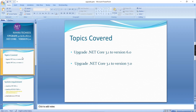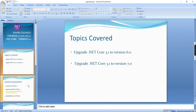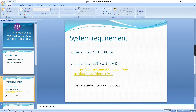Currently I have a .NET Core Web API application on version 3.1, and I'm going to upgrade it to 6.0 as well as 7.0. 7.0 is the latest one, while 6.0 is one of the stable versions. For this upgrade process I'm going to split into two areas: system requirements and working with the existing application.